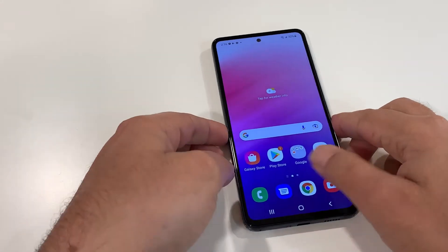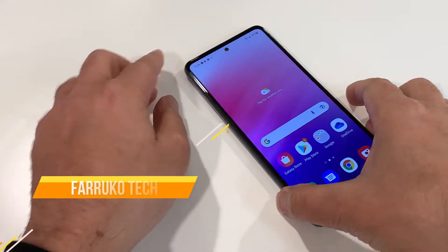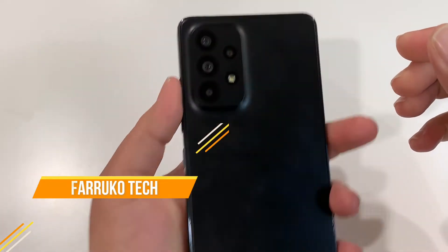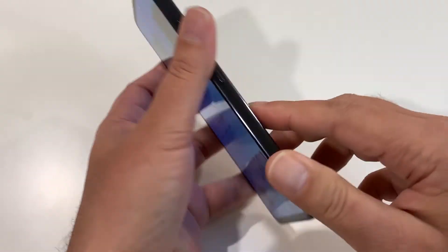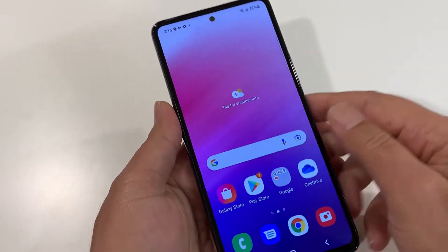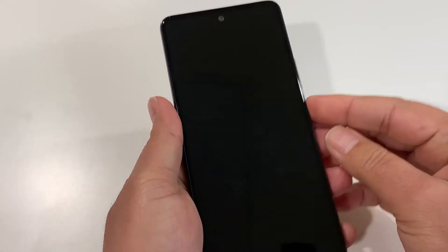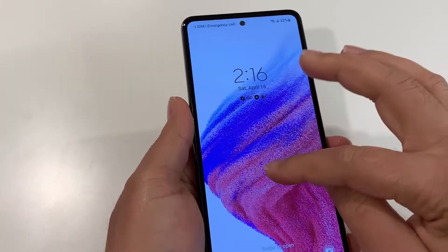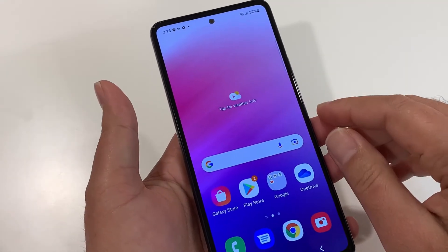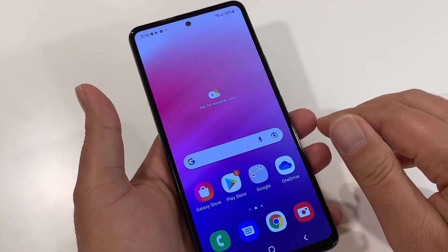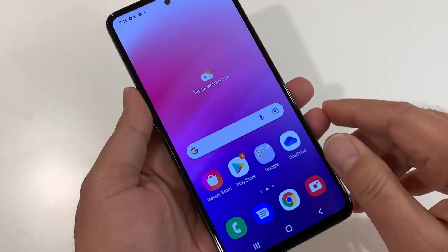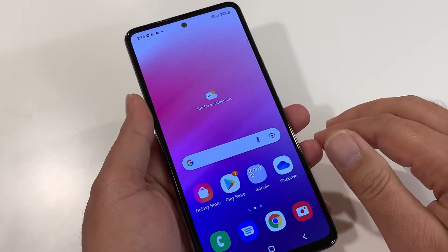In this video I'm going to show you how to hard reset the Samsung Galaxy A53 5G. We will cover two different scenarios. The first one where you have access to your phone and want to hard reset it — maybe your phone has a virus or is giving you problems. The second scenario is where you don't have access to your phone because you forgot the screen password.